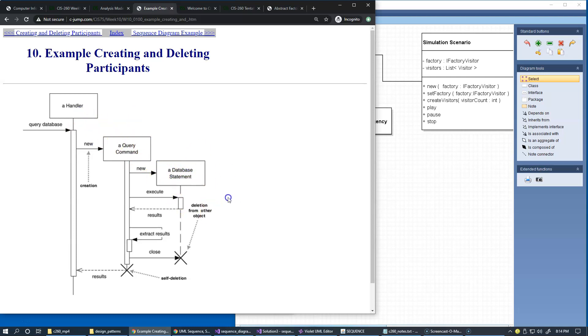But this is available and the message name is optional. If using constructor, it's nicely marked as new right here. And the deletion of the participant like this is indicated by an X sign like this.